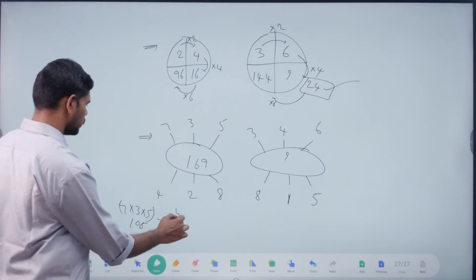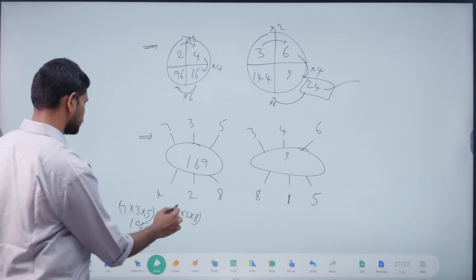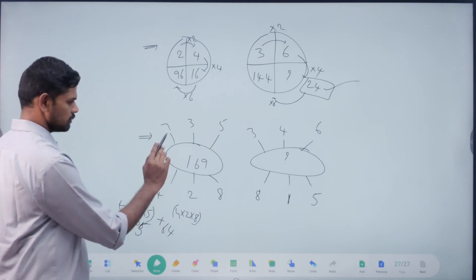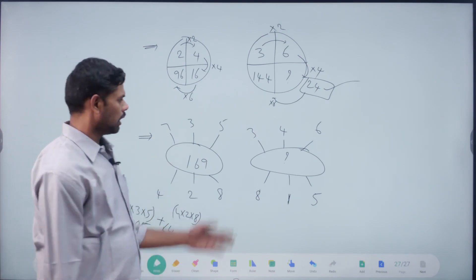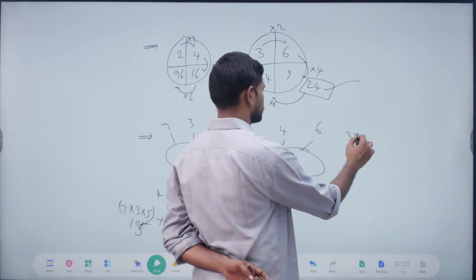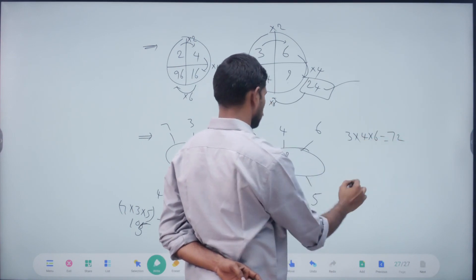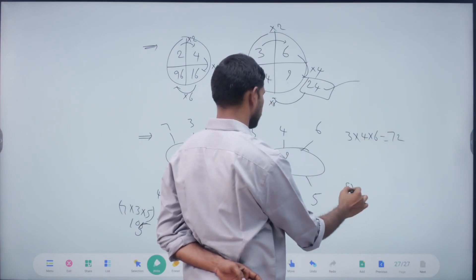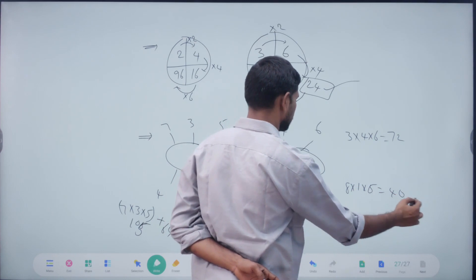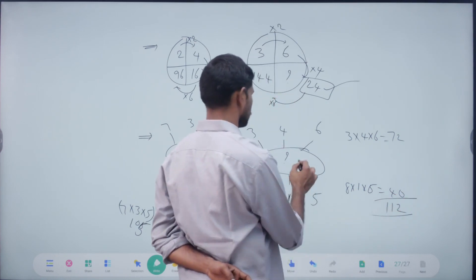Plus. 4 into 2 into 8. 4, 2 is 8. 8, 8 is 64. 105 plus 64. What's that? Sorry, 5. And then 3 into 4 into 6. Right. 72. 8 into 1 into 5. 8, 1 is 8, 8, 5 is 40. That's what we call the answer.